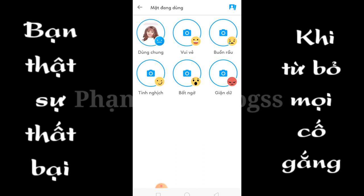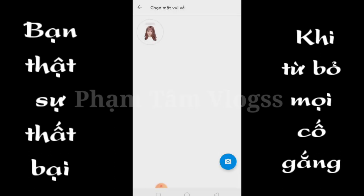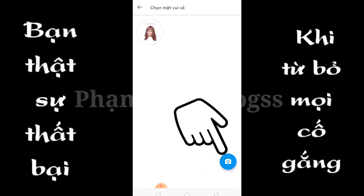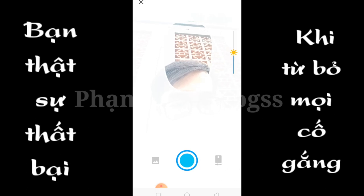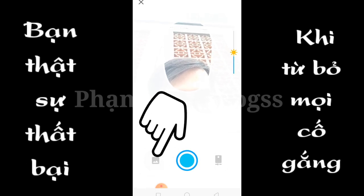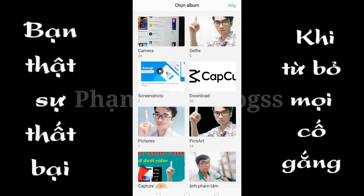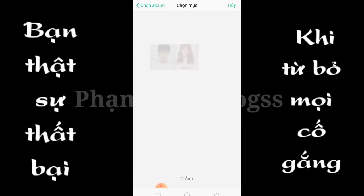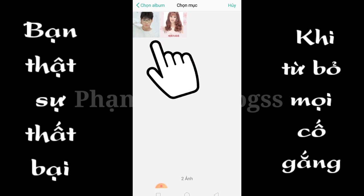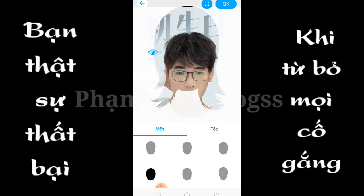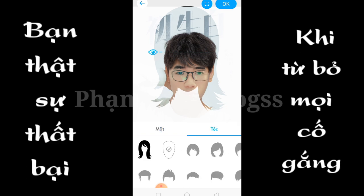Anh em có thể chọn ảnh để thay đổi theo từng cái cảm xúc. Ví dụ là mình chọn cái biểu tượng cảm xúc vui vẻ, mình đổi ảnh khác thì những cái thích cơ nào vui vẻ thì khuôn mặt ở đây xuất hiện. Anh em nhấn vào vui vẻ, chọn biểu tượng chụp ảnh ở đây. Anh em có thể chụp trực tiếp hoặc là lấy ảnh từ thư viện. Mình chọn ảnh ở thư viện. Những bức ảnh mà anh em ghép vào đây phải rõ và trực diện khuôn mặt.